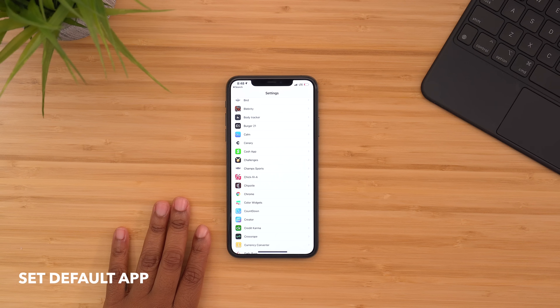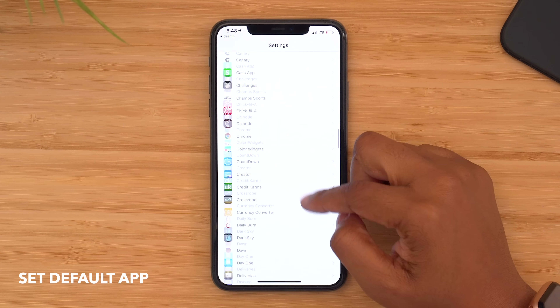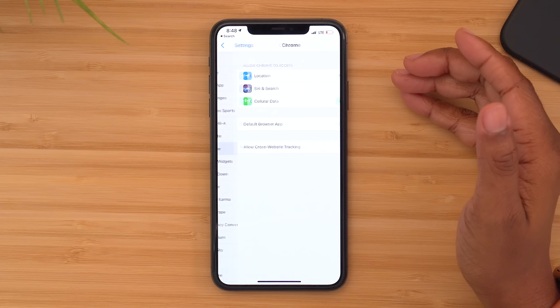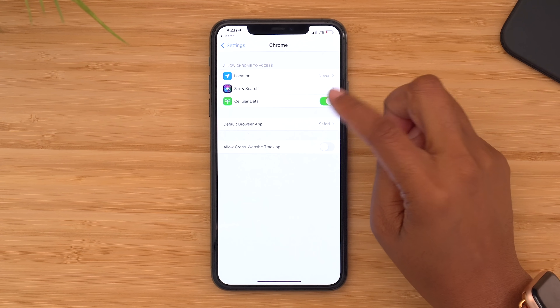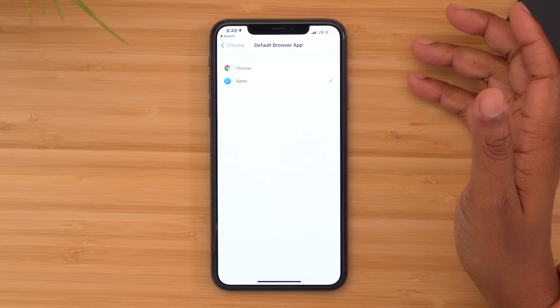One of my favorite things is the fact that we can now search for emojis, because I can never find the one I want unless it's in my recently used section. Also, you know how you might use Google Chrome instead of Safari and you want to set that as your default browser? You can now do that by setting default apps for different things like mail or your web browser. Head into your settings, scroll all the way down to your apps section, find the app you want — so we'll select Chrome — and you'll see an option that says 'default browser app.' Select that and change it to the one you want.